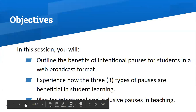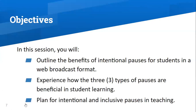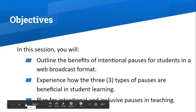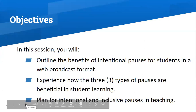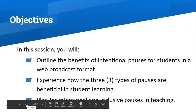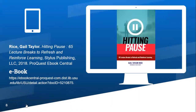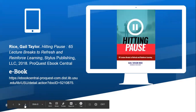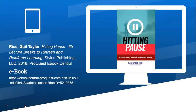In our presentation today, we want you to outline the benefits of intentional pauses for students in a web broadcasting format, experience how the three types of pauses are beneficial in student learning, and plan for intentional and inclusive pauses in teaching. Anna and I were part of an ETE learning circle where the book Hitting Pause by Gail Taylor-Rice was our focus. We really encourage you to read the ebook available at USU Libraries if you want more information on integrating purposeful pauses in your teaching.